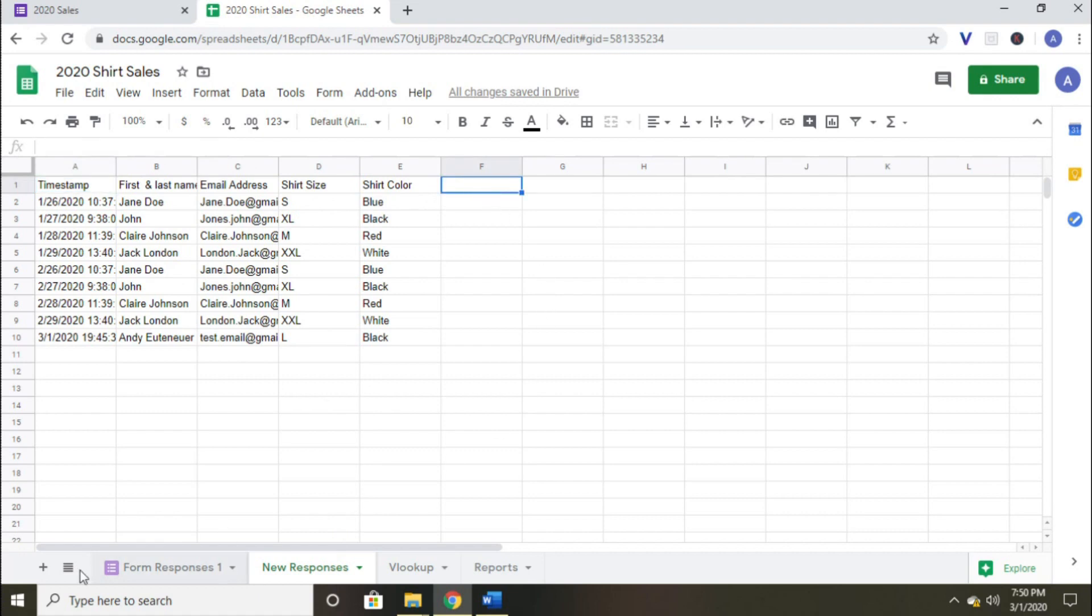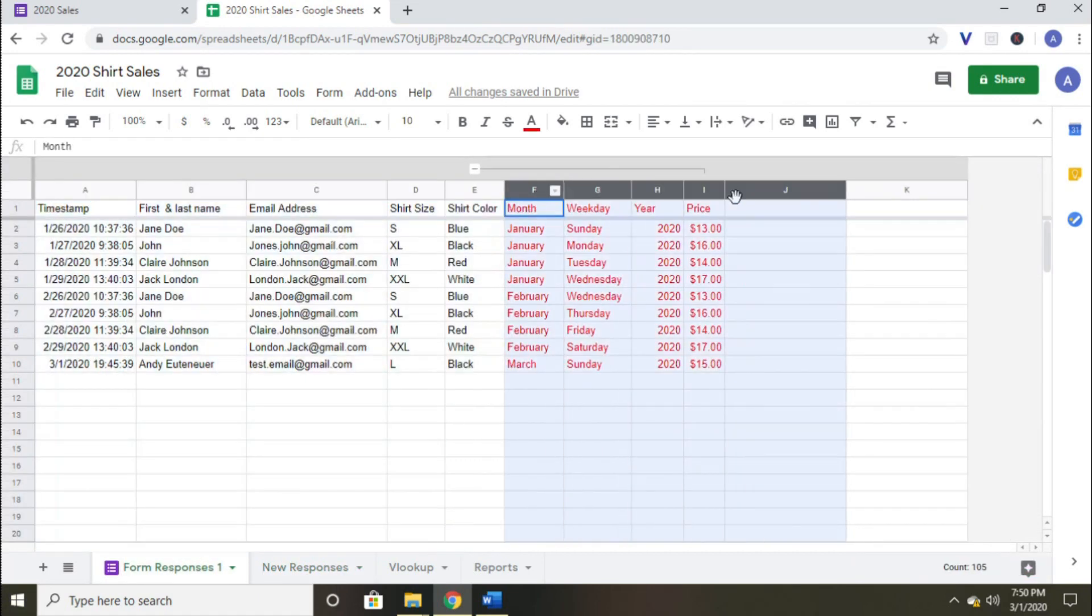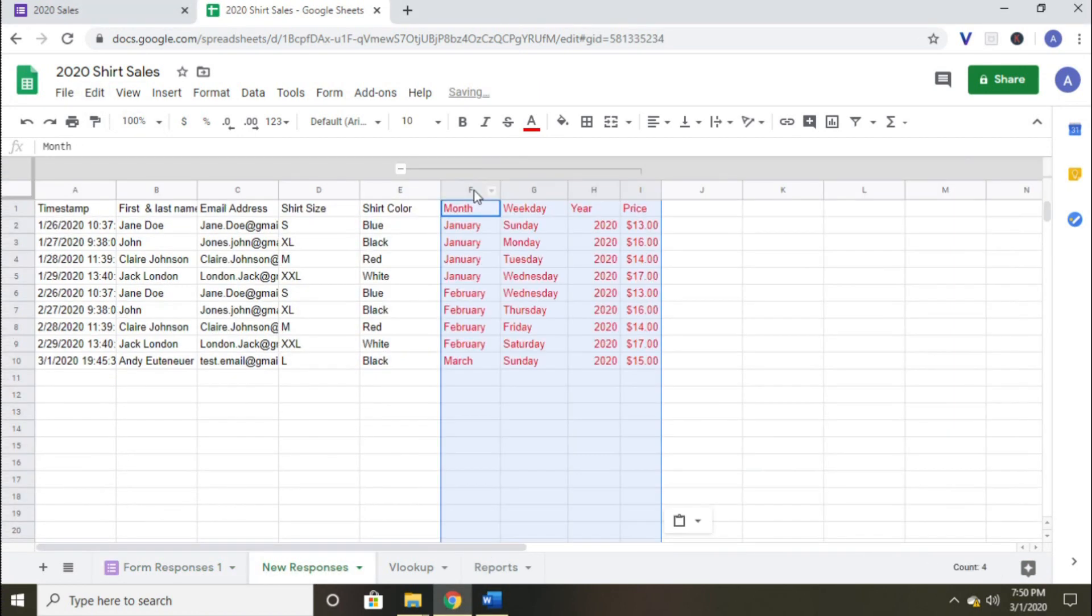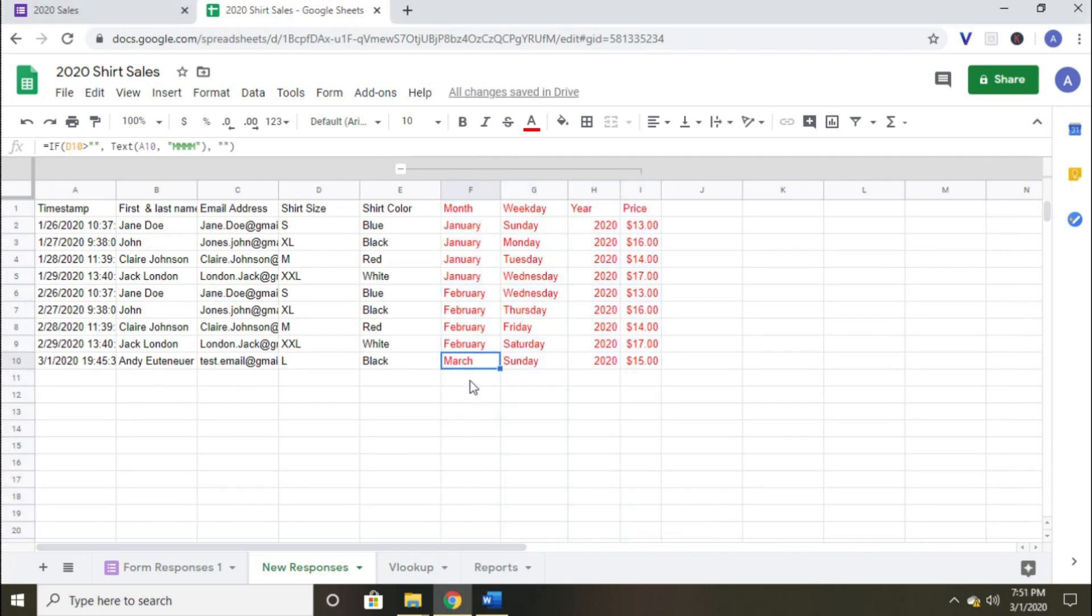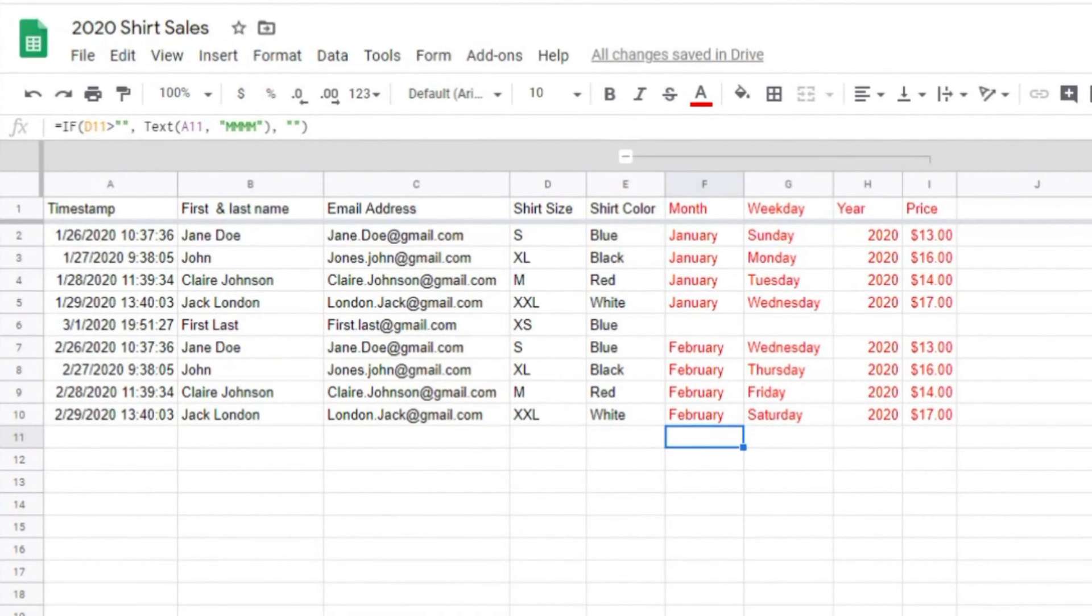The next step is to reset up my formulas. I'm wondering if I can just copy and paste the original formulas that I set up to make it faster. Sweet! It worked! Now I can just autofill all of these formulas. Then I'll show you the difference between the original form response page and our new sheet when we add a new response.